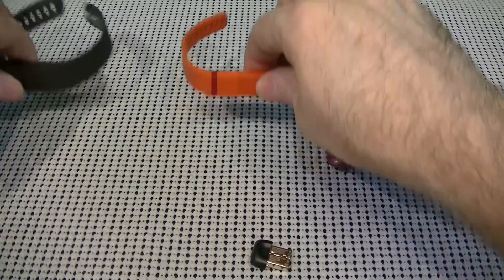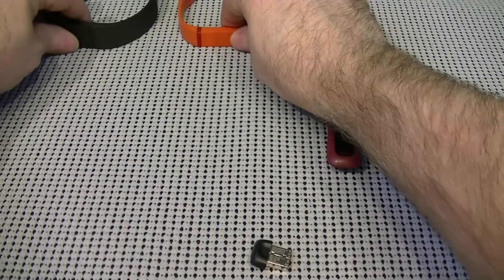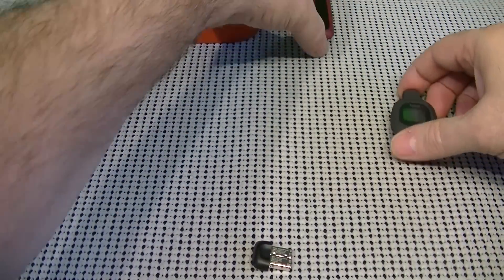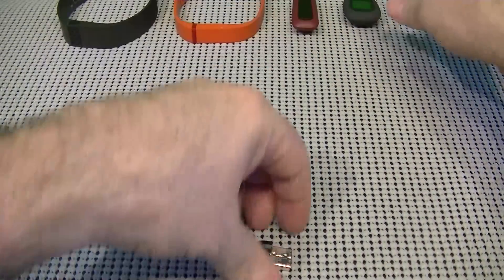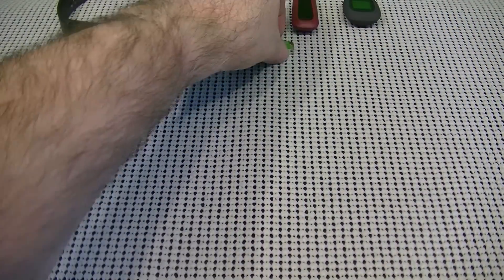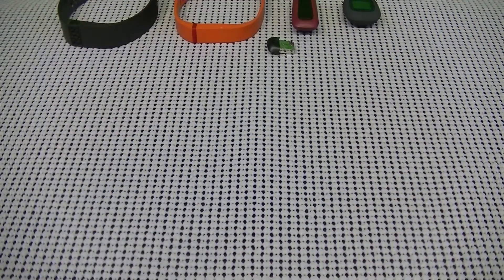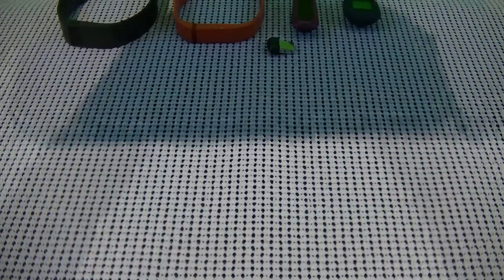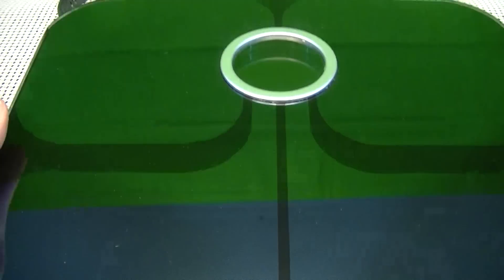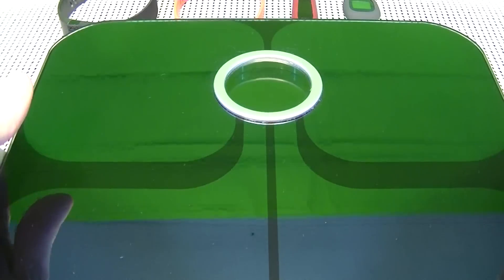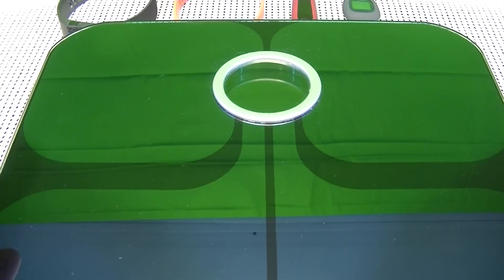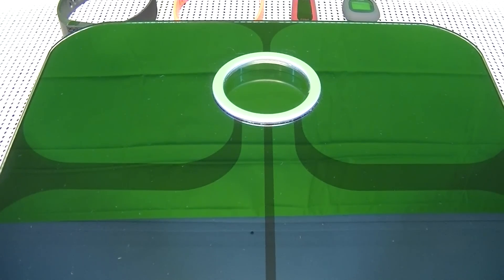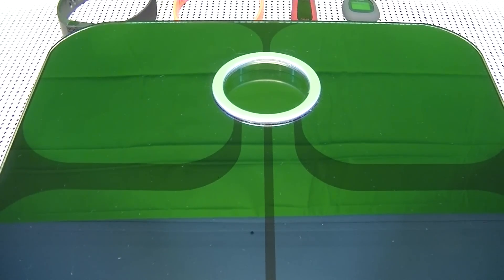Now, I'm going to move these out of the way for just a second, because there is one more item that I would like to show you. Here, that is the Aria Fitbit Scale.